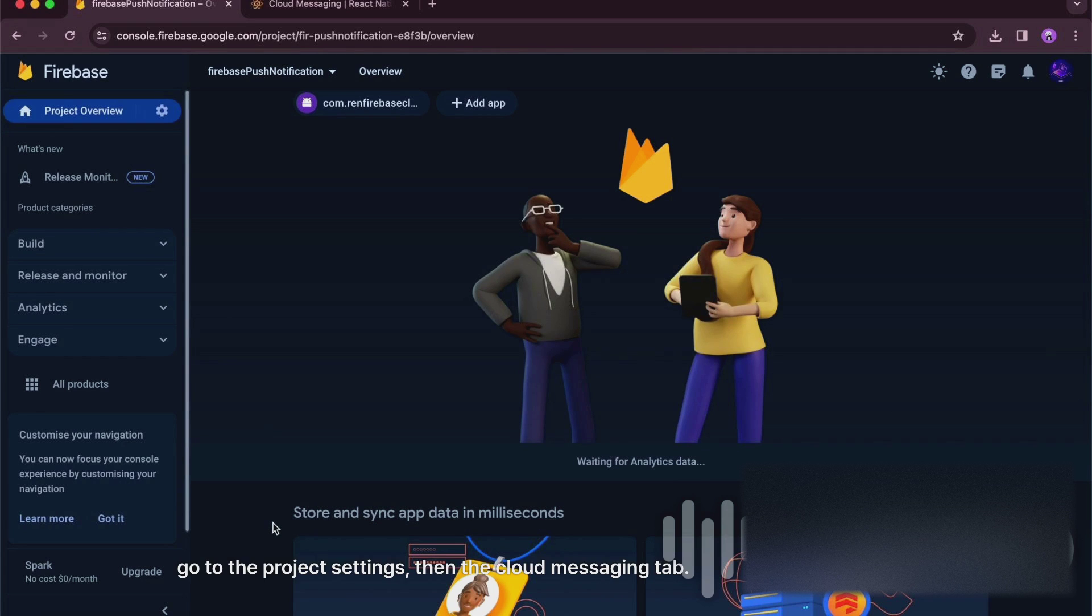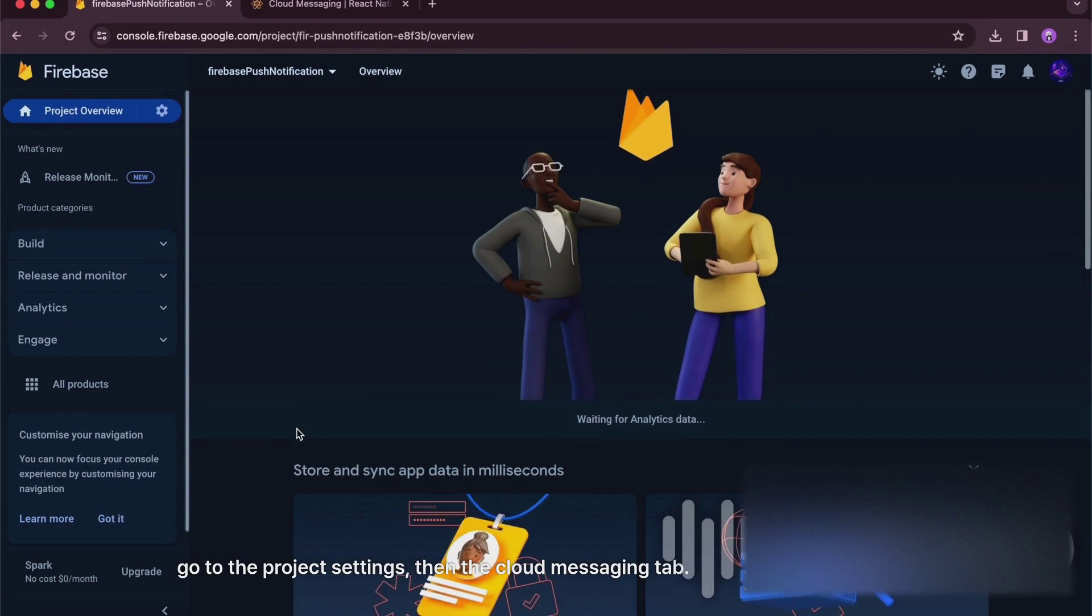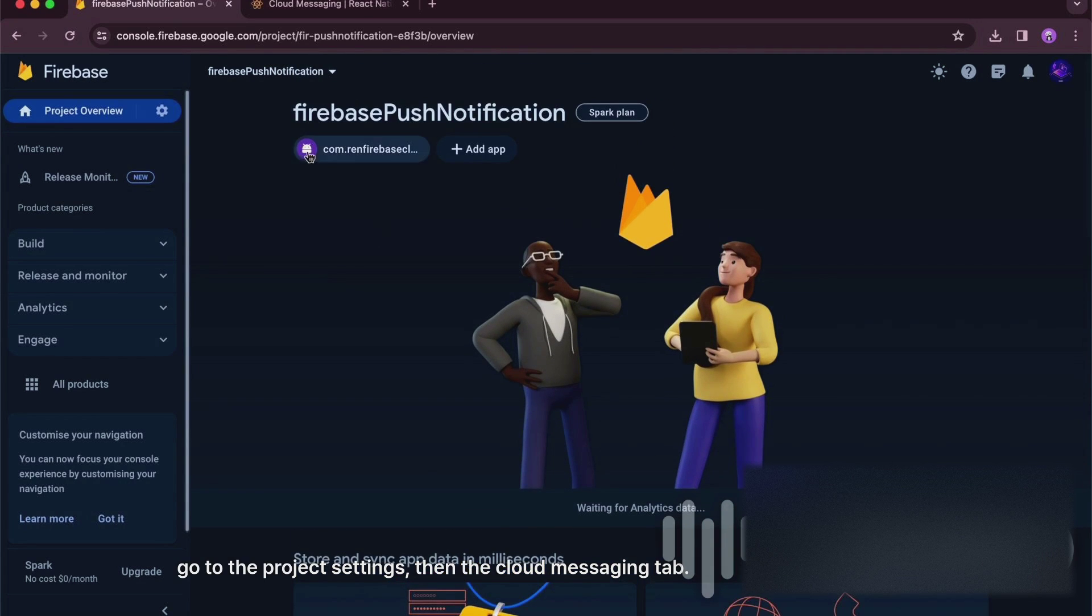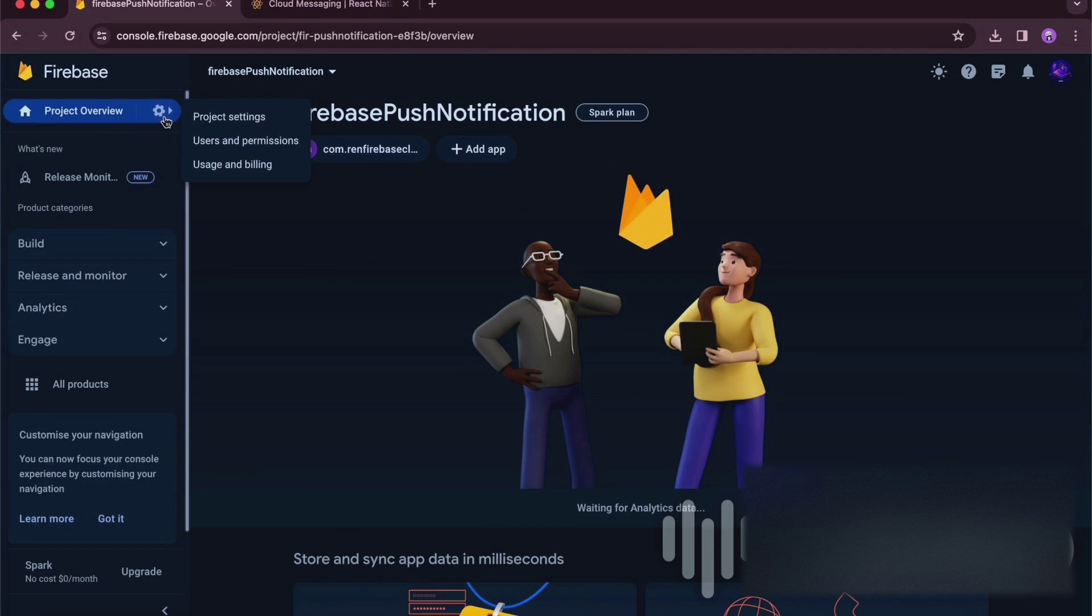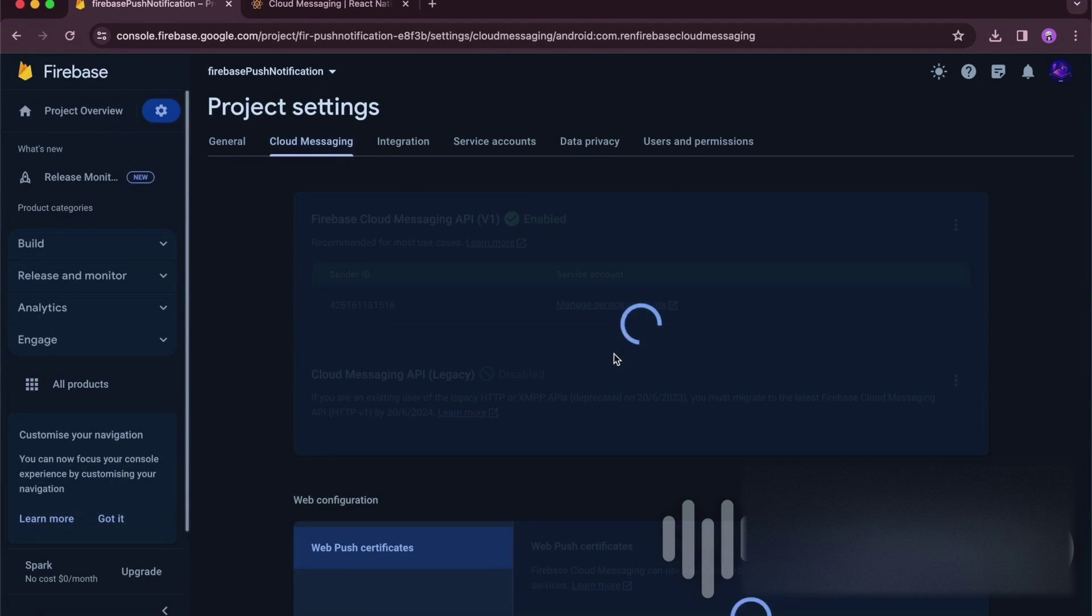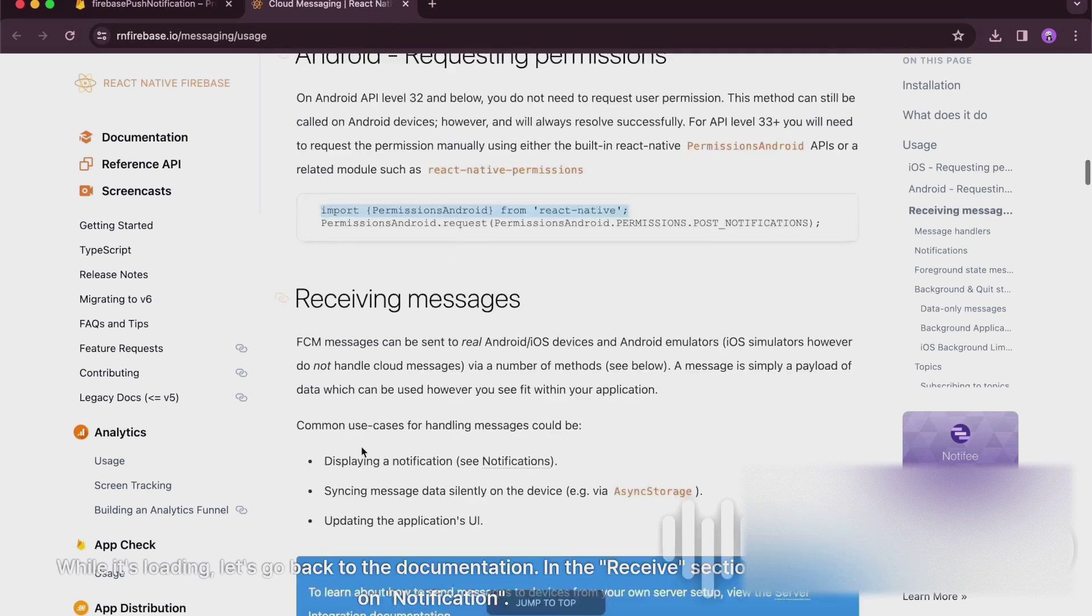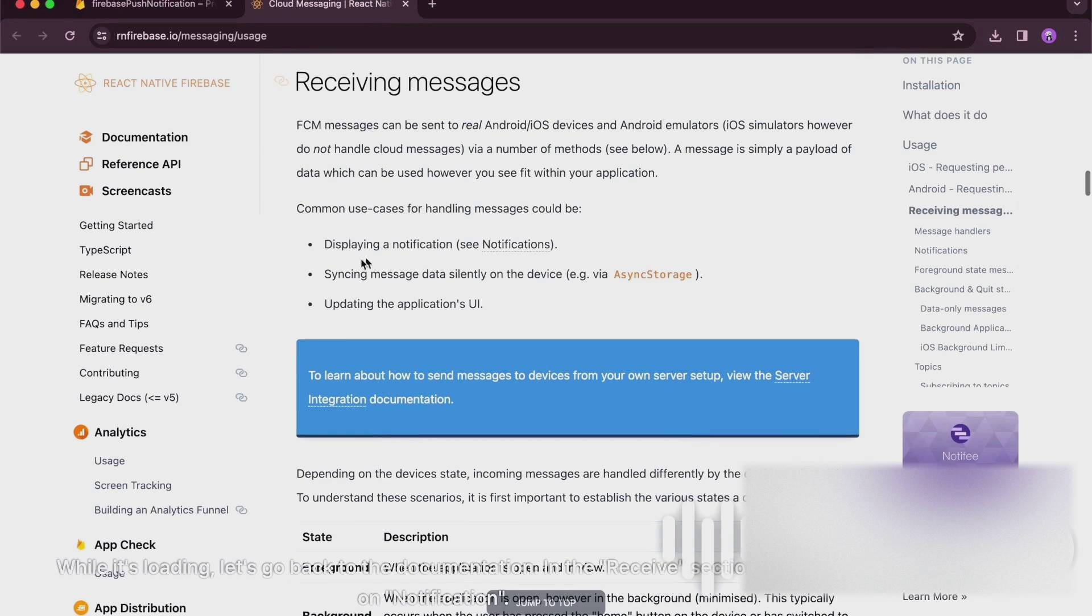Go to the Project Settings, then the Cloud Messaging tab. While it's loading, let's go back to the documentation.